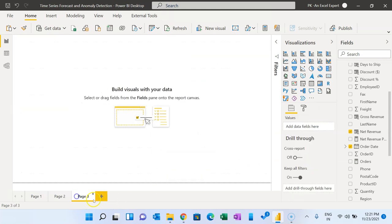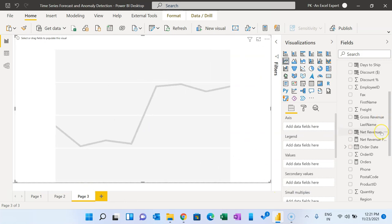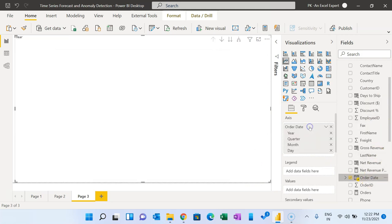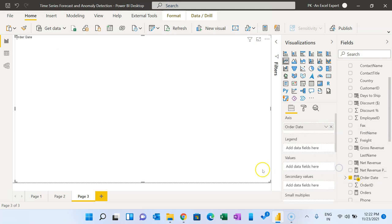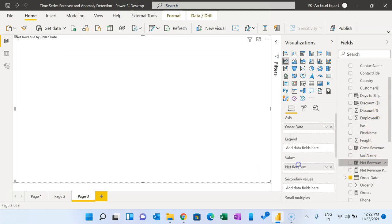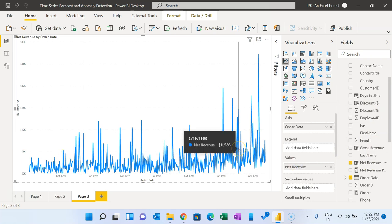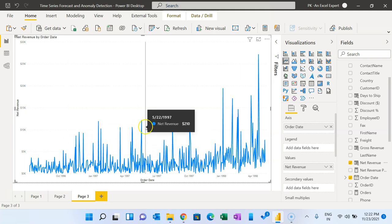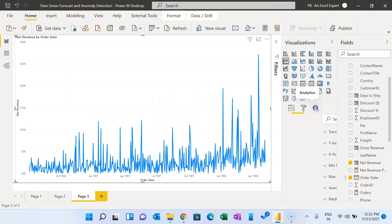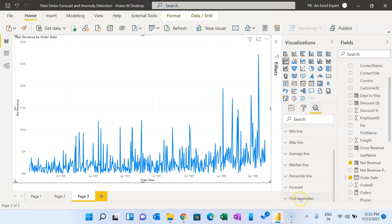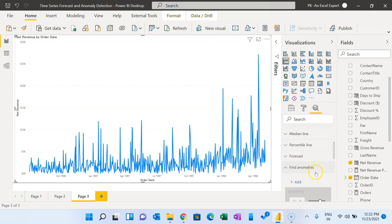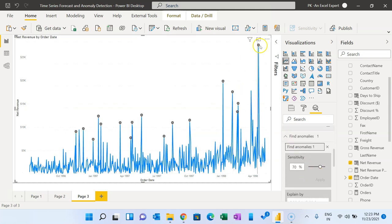Now I'll show you how to use anomaly detection. Let me add a new page. I'll take a line chart, increase its size, take the order date on the axis, and add net revenue. This is a similar chart but this time we want to see the anomalies — unexpected values. Go to the Analytics pane, scroll down, and you will see the Find Anomalies feature. Make sure you are using the latest version of Power BI — if you don't see this option, update your Power BI version.